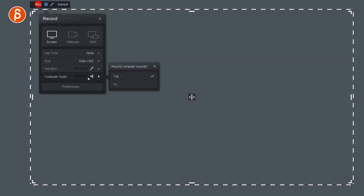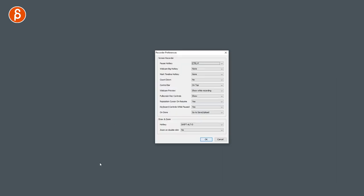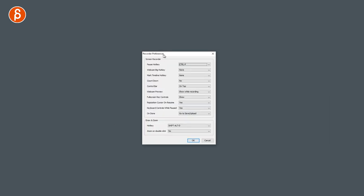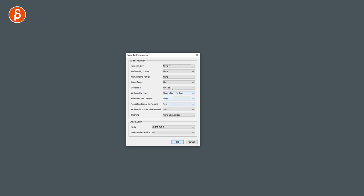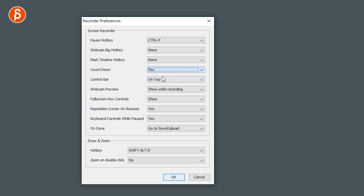Then you have your computer audio, you want this on in case you want to listen and record what's playing. And you have preferences, it's a bit small here to see, but you can change your hotkeys. Important is the countdown, I usually have it off, but let's keep it on so you can see what it is.